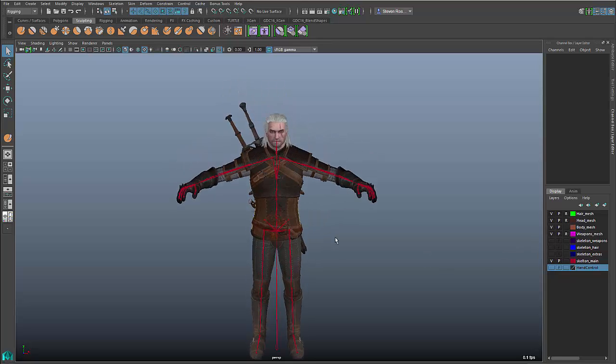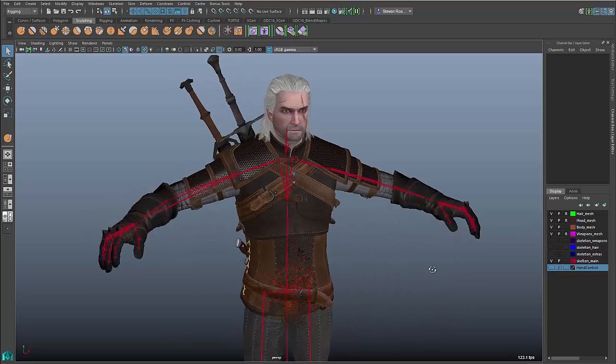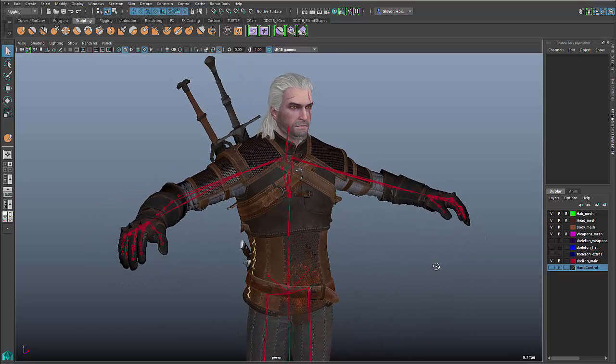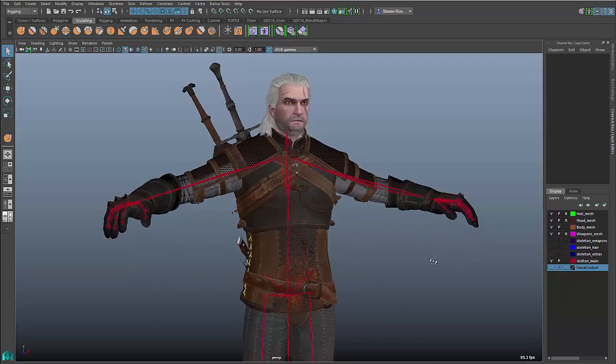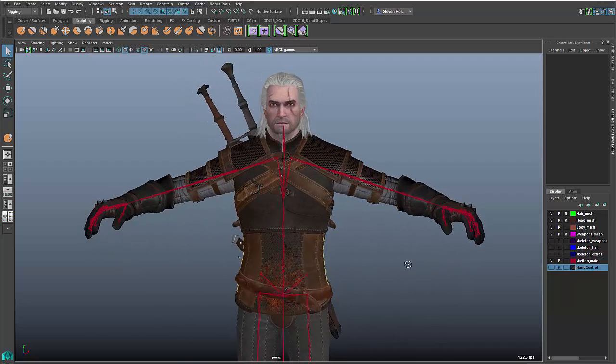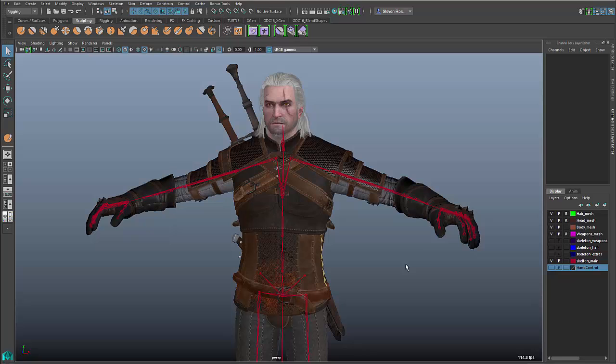The character we're going to be using here is the Geralt character from Witcher 3, which you probably recognize, pretty popular game. This is actually on loan to us by a studio called CD Projekt, so we want to thank them for letting us use their cool character.